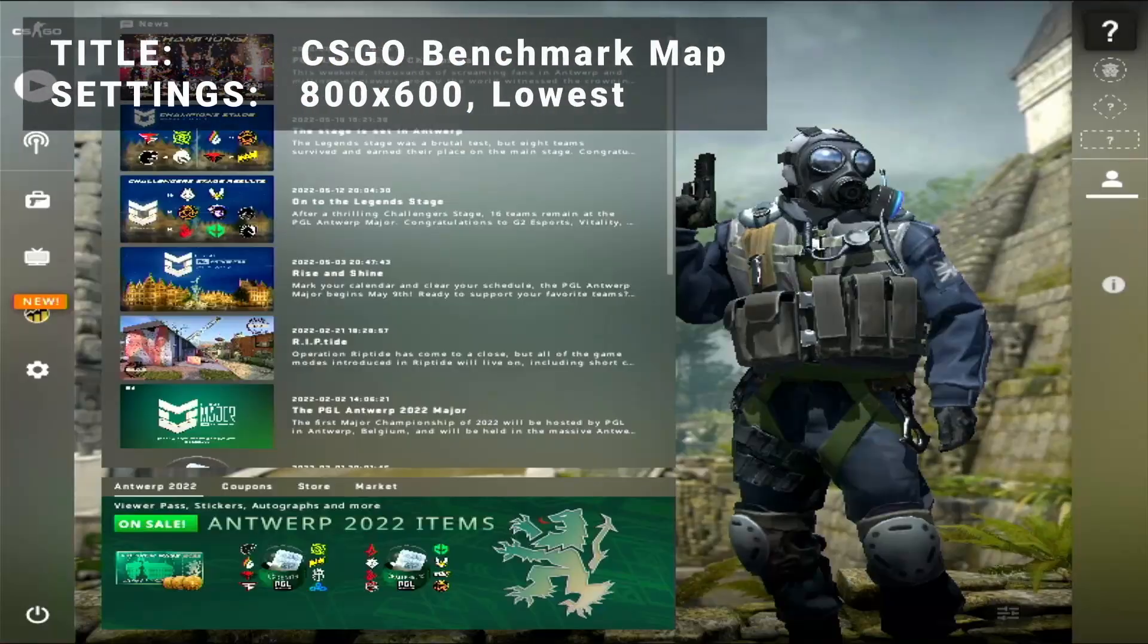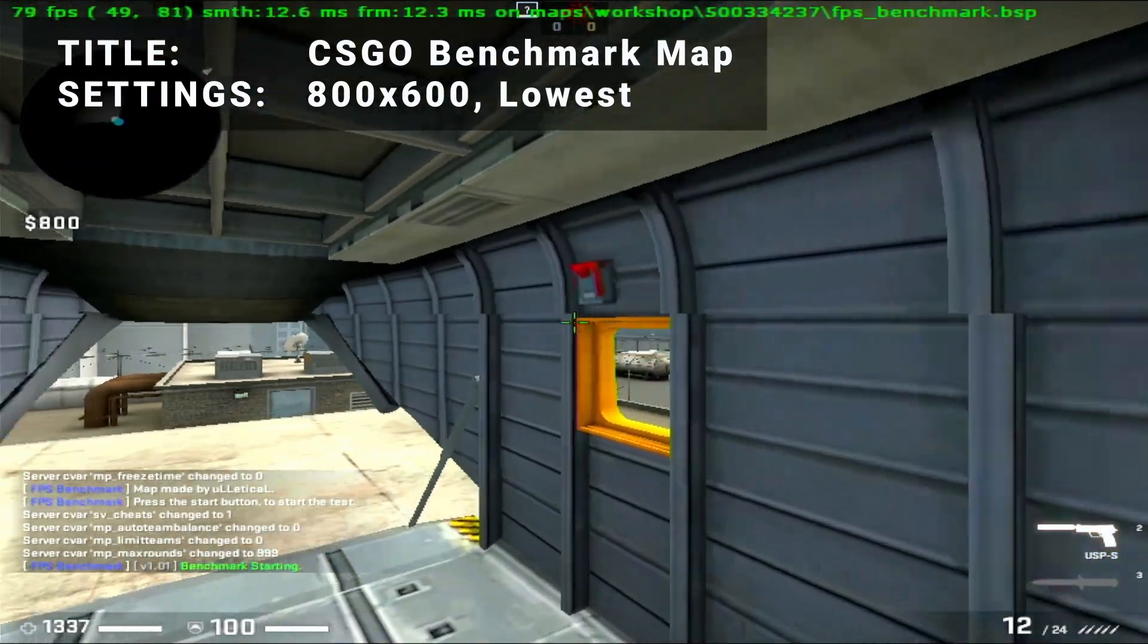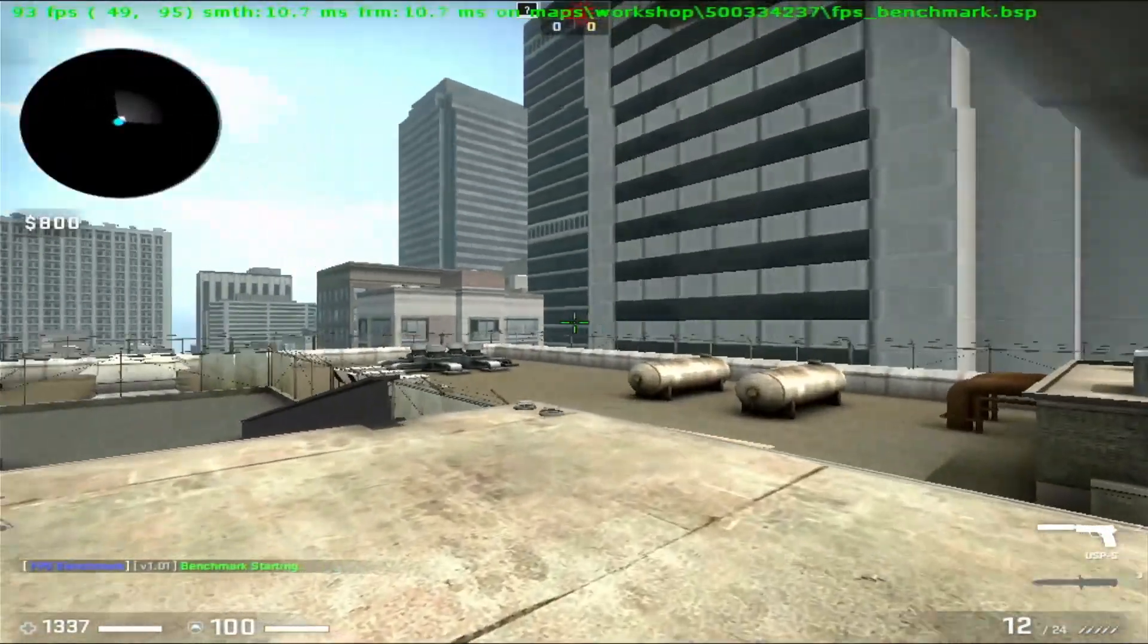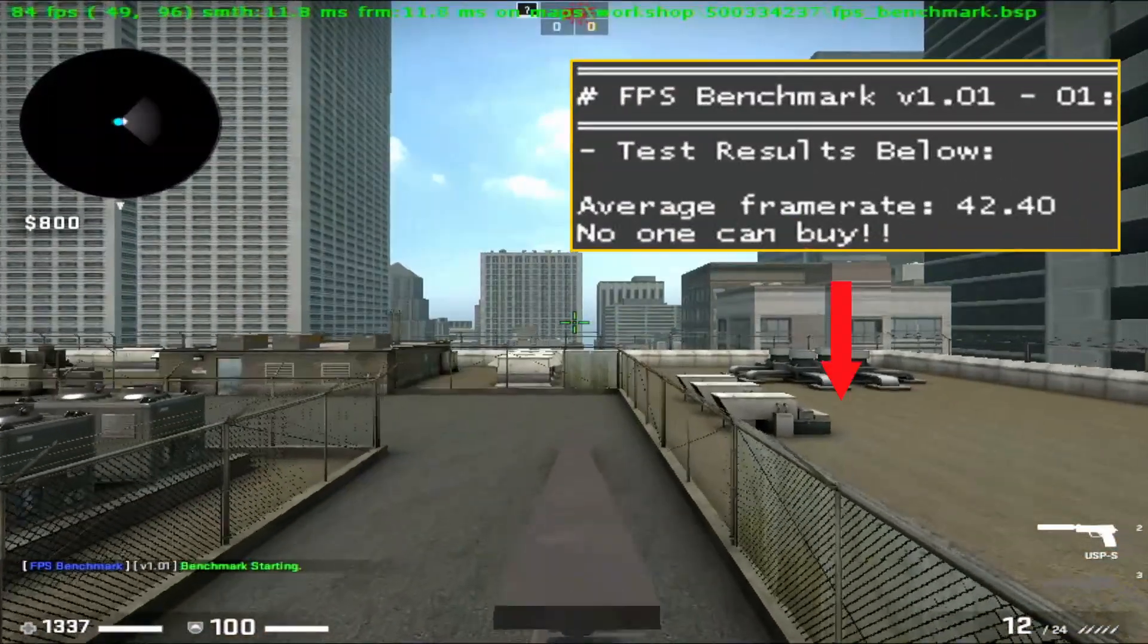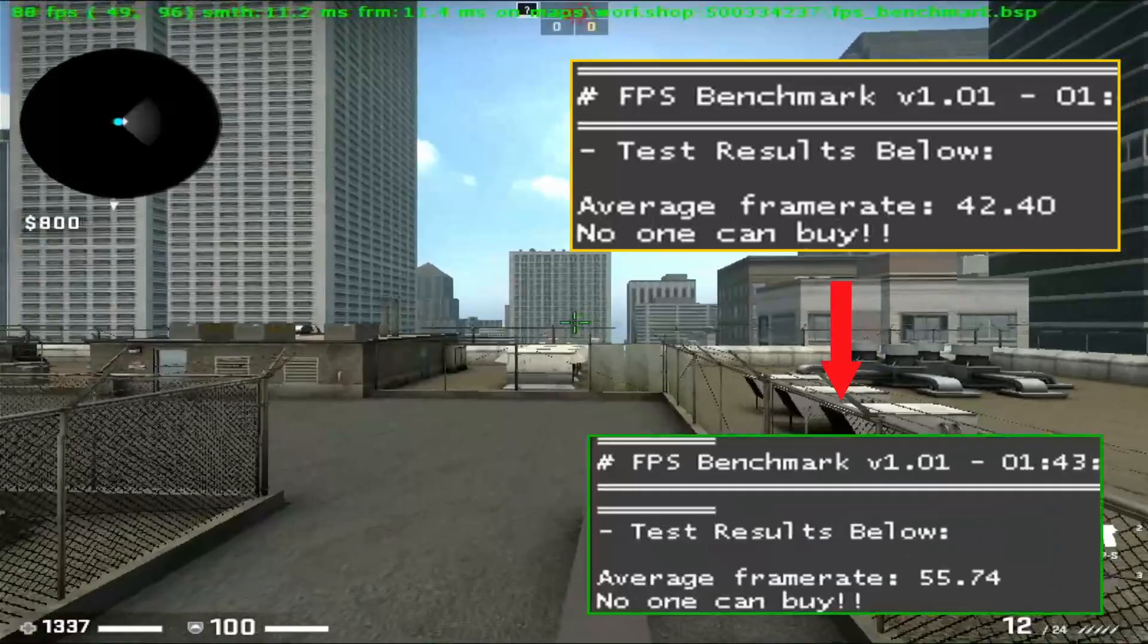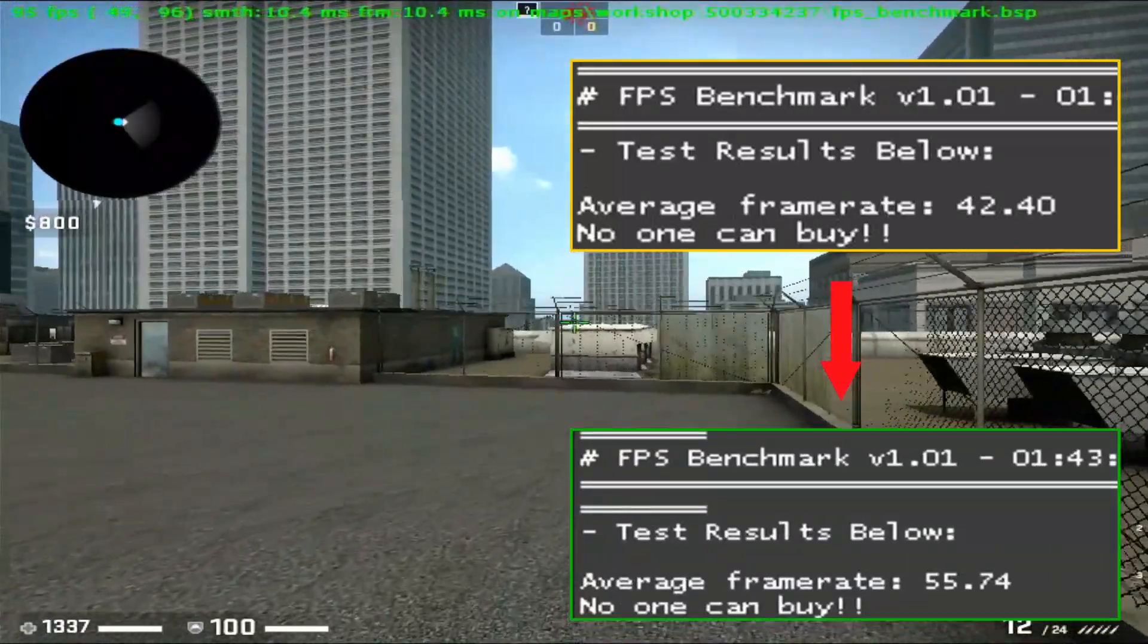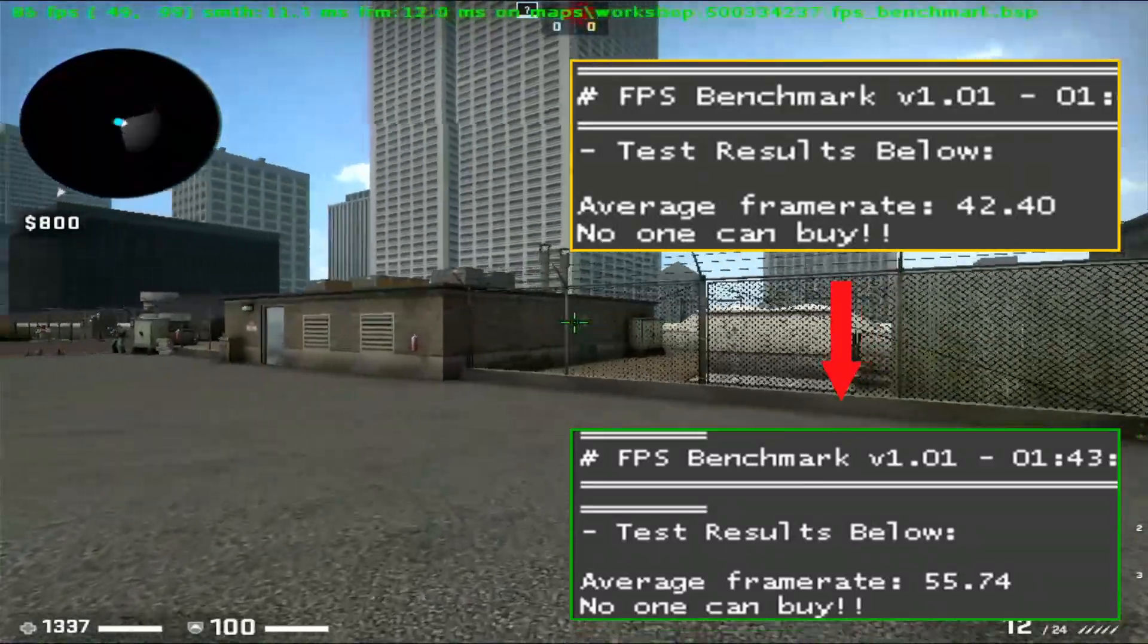Next up, we've got CSGO benchmark map. Running at 800 by 600 with all the settings turned to the lowest values, the initial test achieved an overall average FPS of 42.4. After overclocking, average FPS increased to 55.7. That's an increase of 31.4%. Some excellent results to be had here.